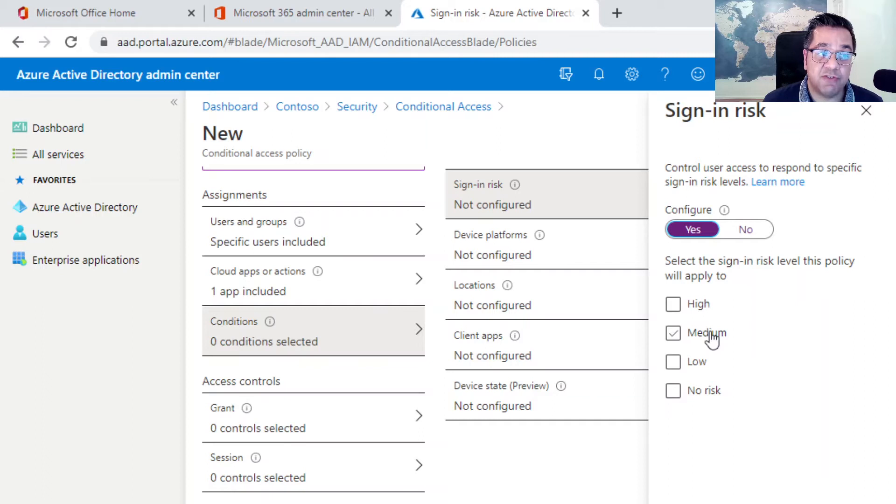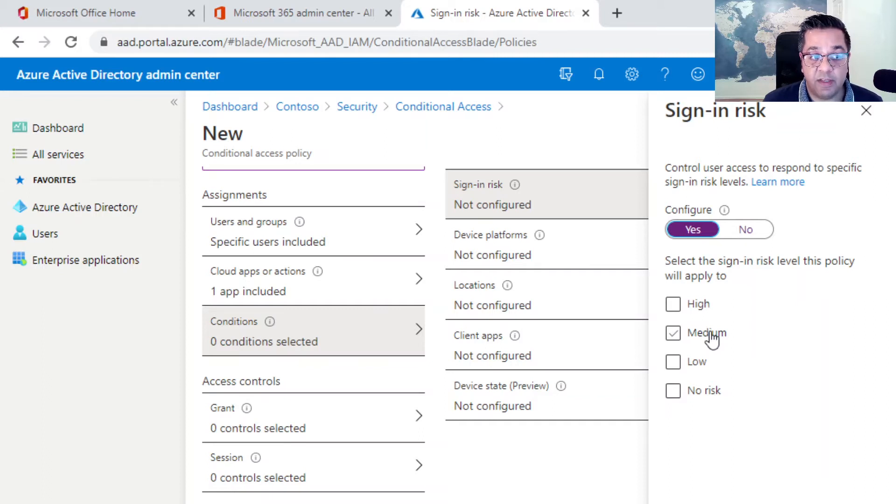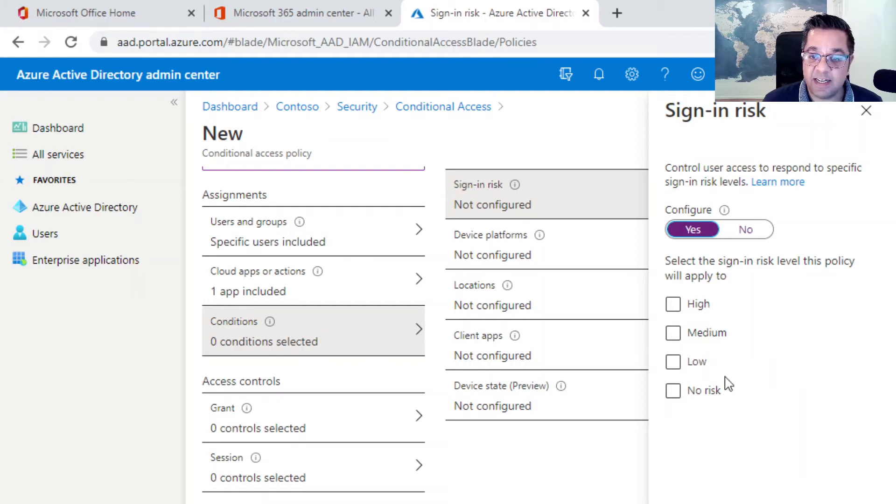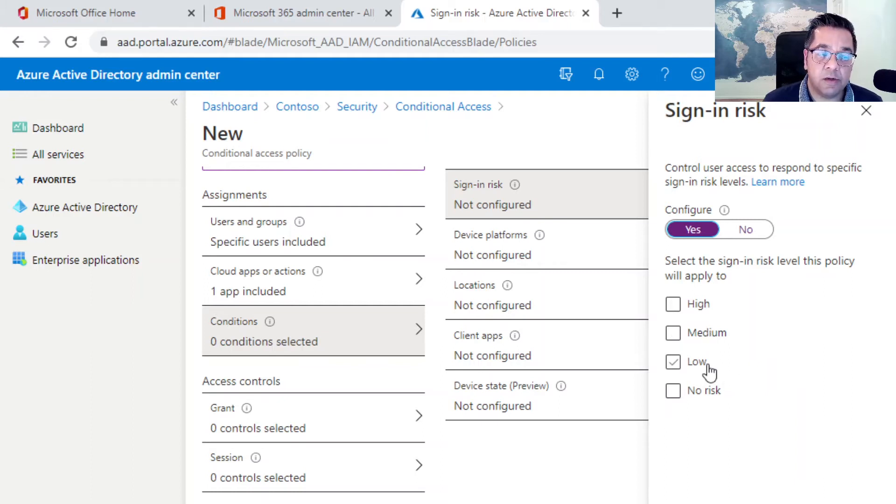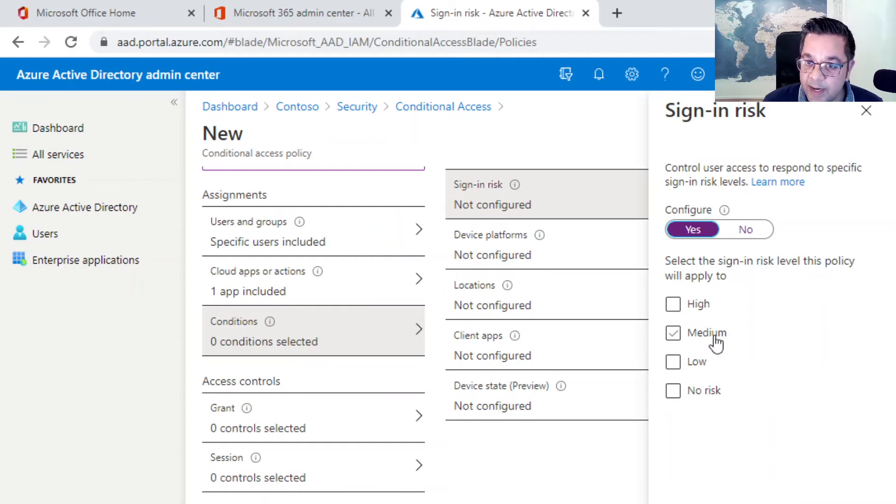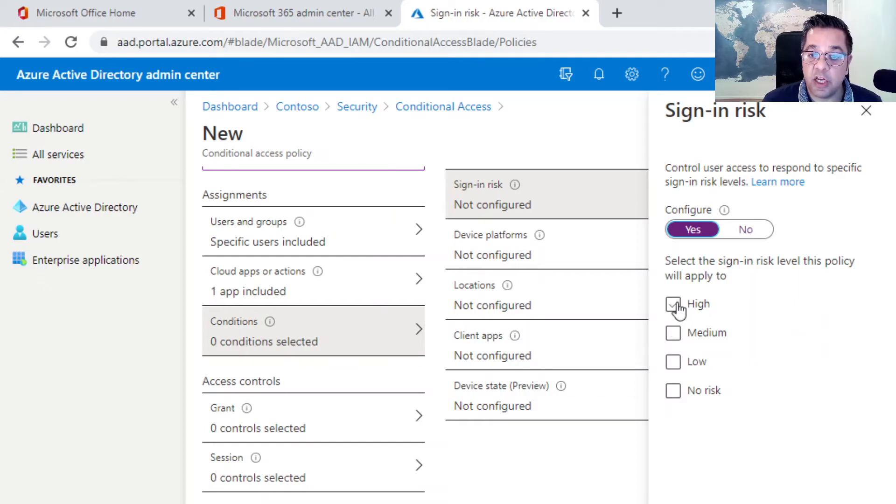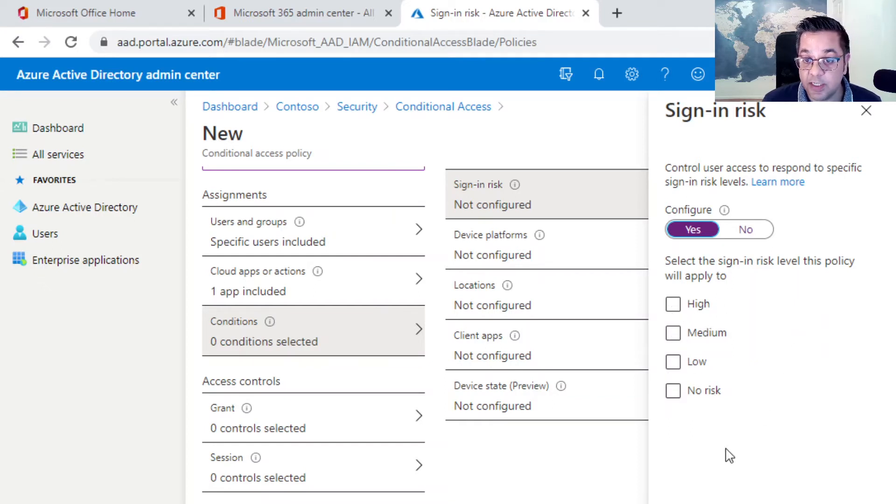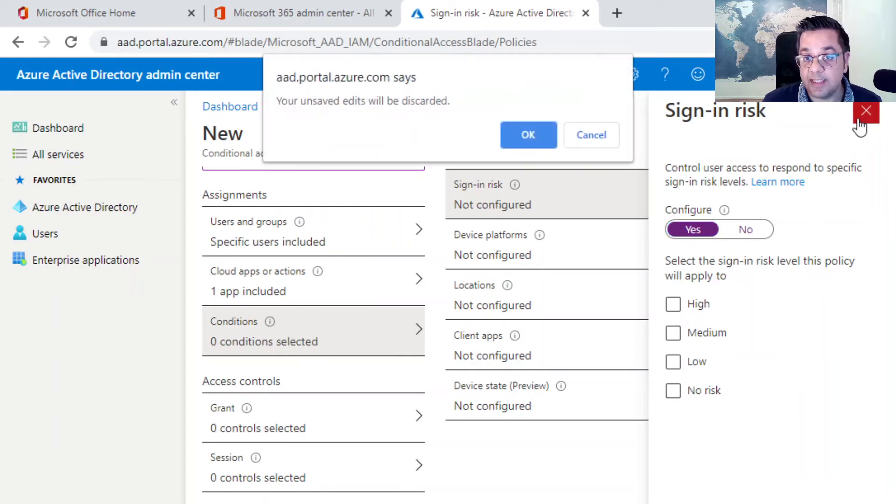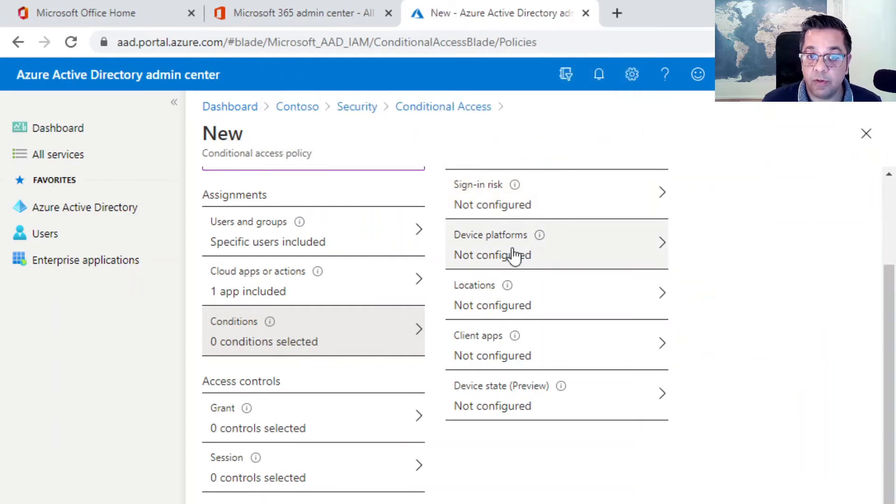I think infected devices is a low risk, unfamiliar locations I believe is a medium risk. There are a set of different triggers within each of these options, and you can essentially select which options apply to this policy. We don't want to configure that, so we're just going to go back one.